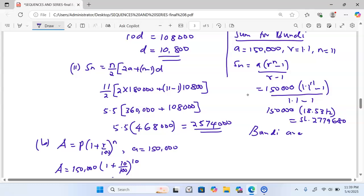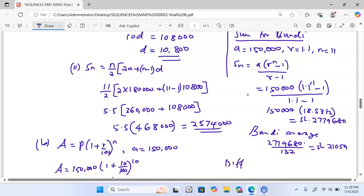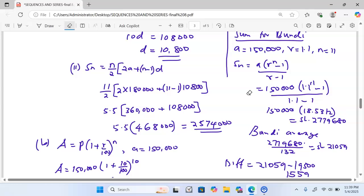Bundu's average monthly earnings equal 2,779,680 divided by 132 months, which gives approximately 21,059 shillings. Therefore the difference is 21,059 minus 19,500, which equals 1,559 shillings. That is the answer to this particular question.